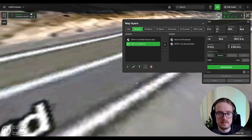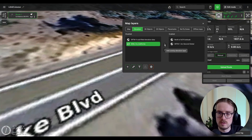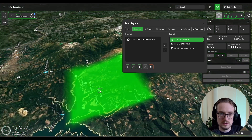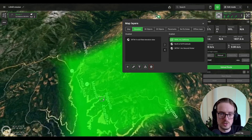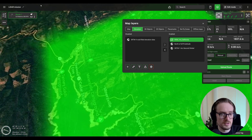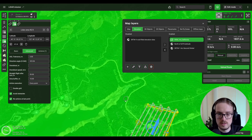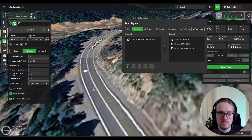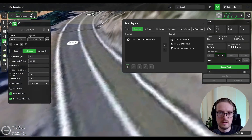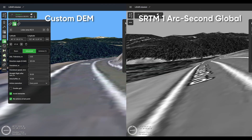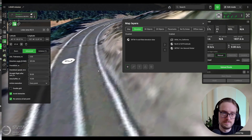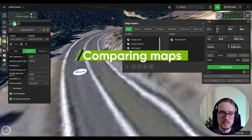Now click the arrow to add the 1-meter digital elevation model to the active layers. You'll notice the entire map tile is highlighted in green, showing the exact area covered by this elevation data. Zooming in now, you can see that the road is completely flat as it should be, and the mountain edge is correctly positioned right next to the road.